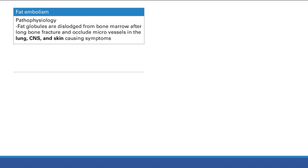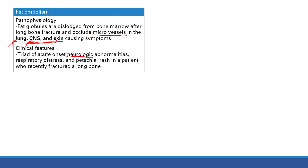Finally, fat embolism - a related condition where fat globules are dislodged from bone marrow after a long bone fracture. These fat globules enter blood vessels and occlude micro-vessels in the lung, central nervous system, and skin, causing a classic triad of symptoms: neurologic abnormalities such as confusion, respiratory distress with shortness of breath and pleuritic chest pain, and a petechial rash. This triad occurs in a patient who recently fractured a long bone, as the bone marrow spits out fat globules into the micro-vessels.